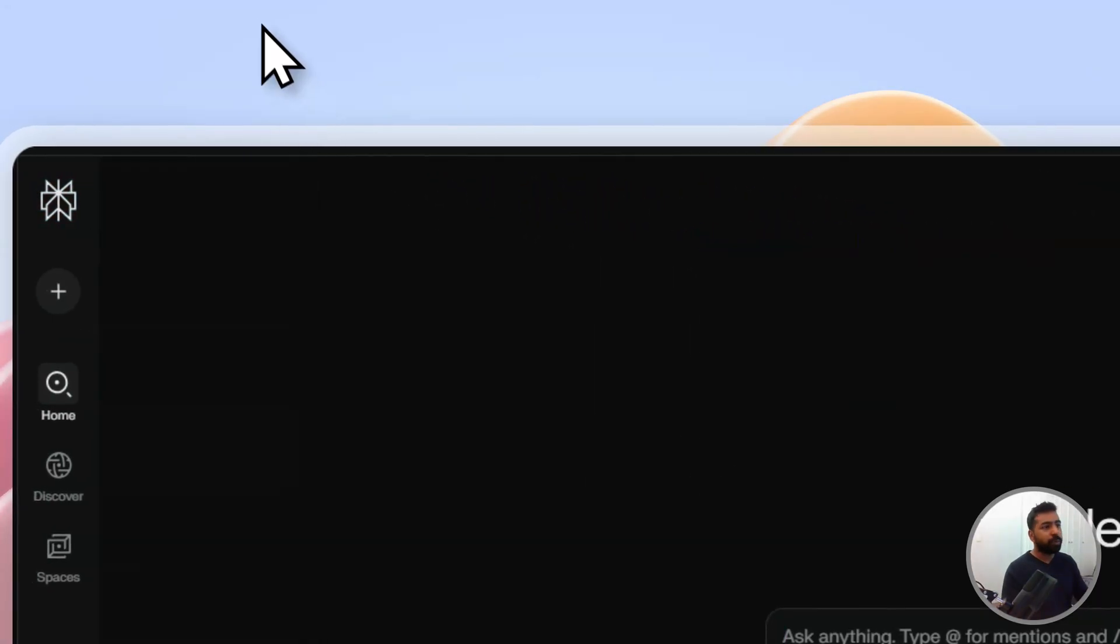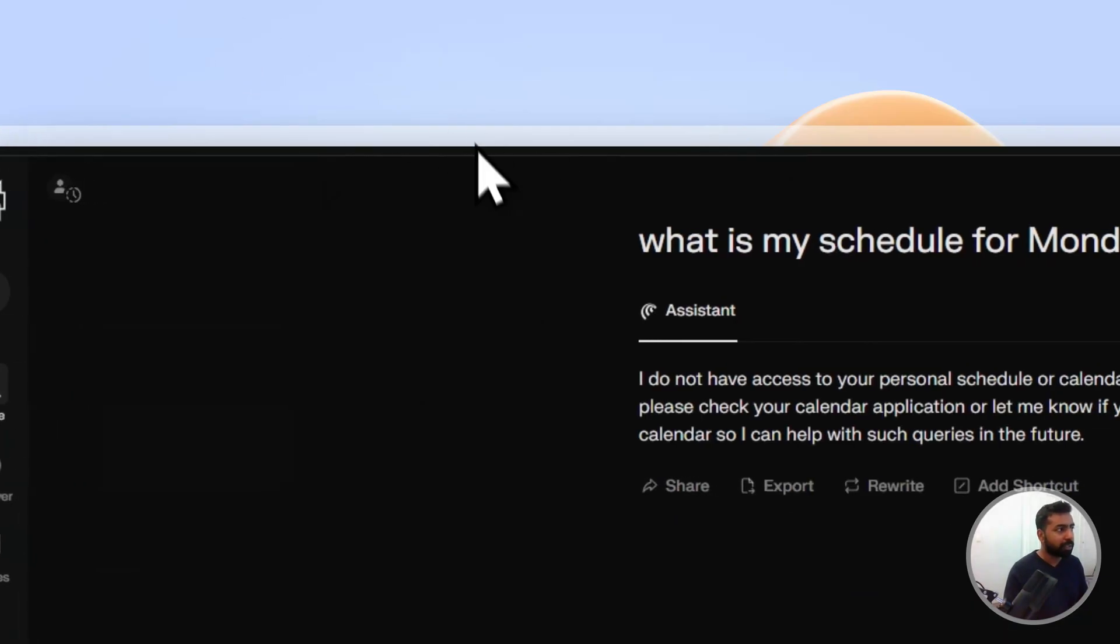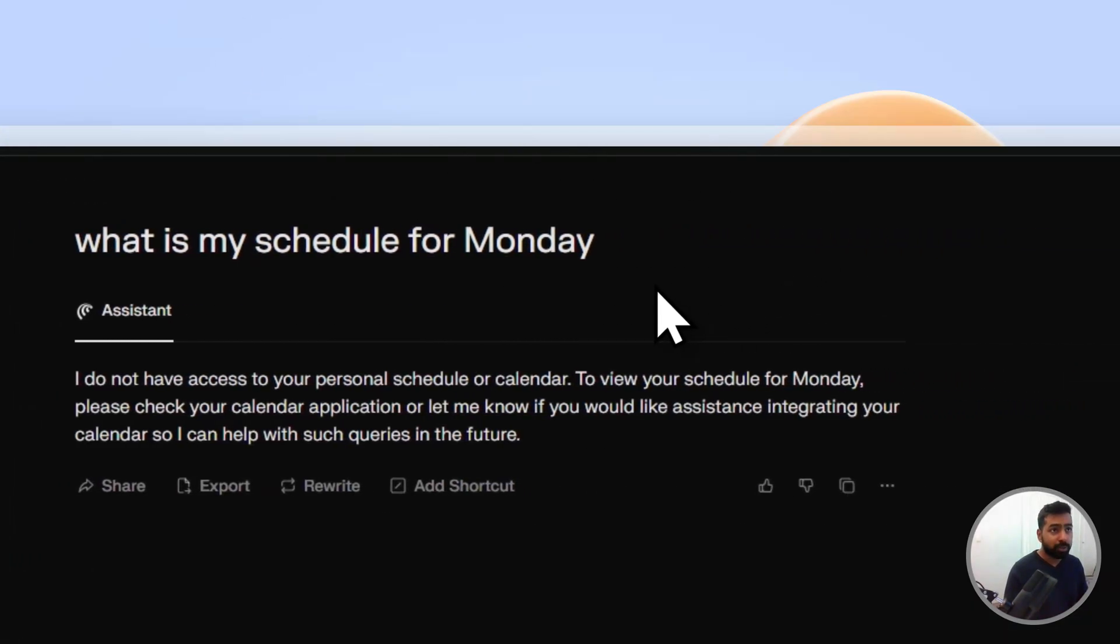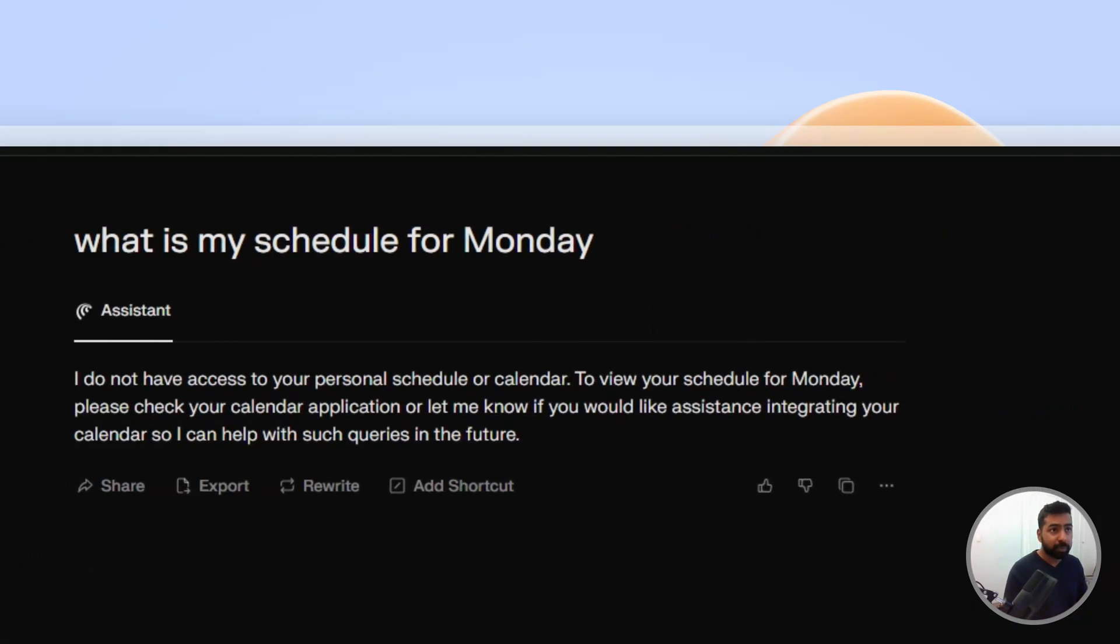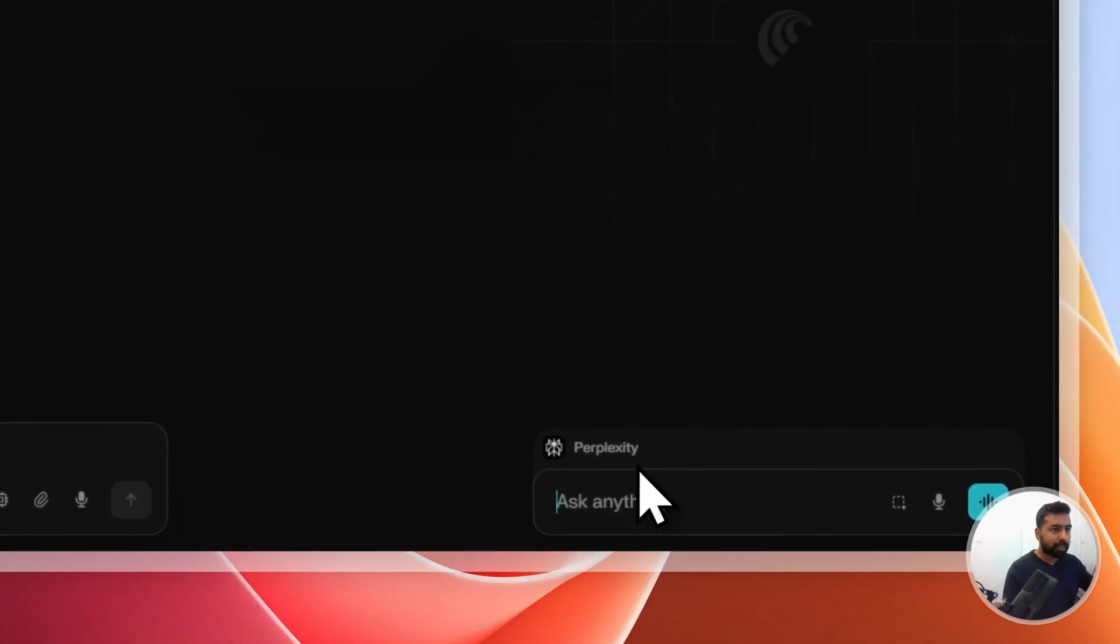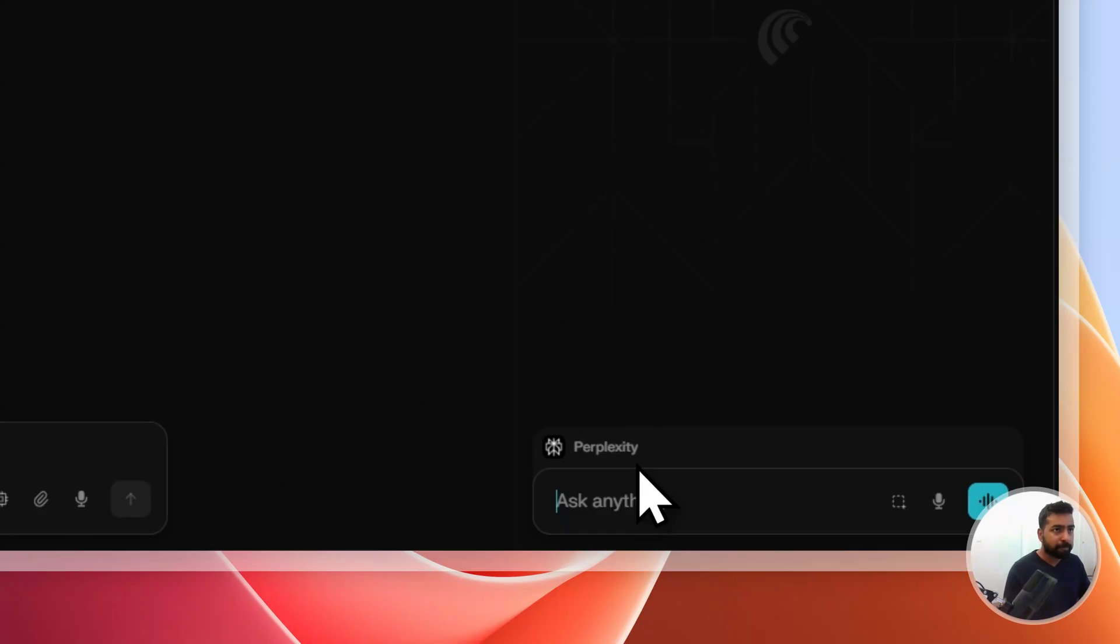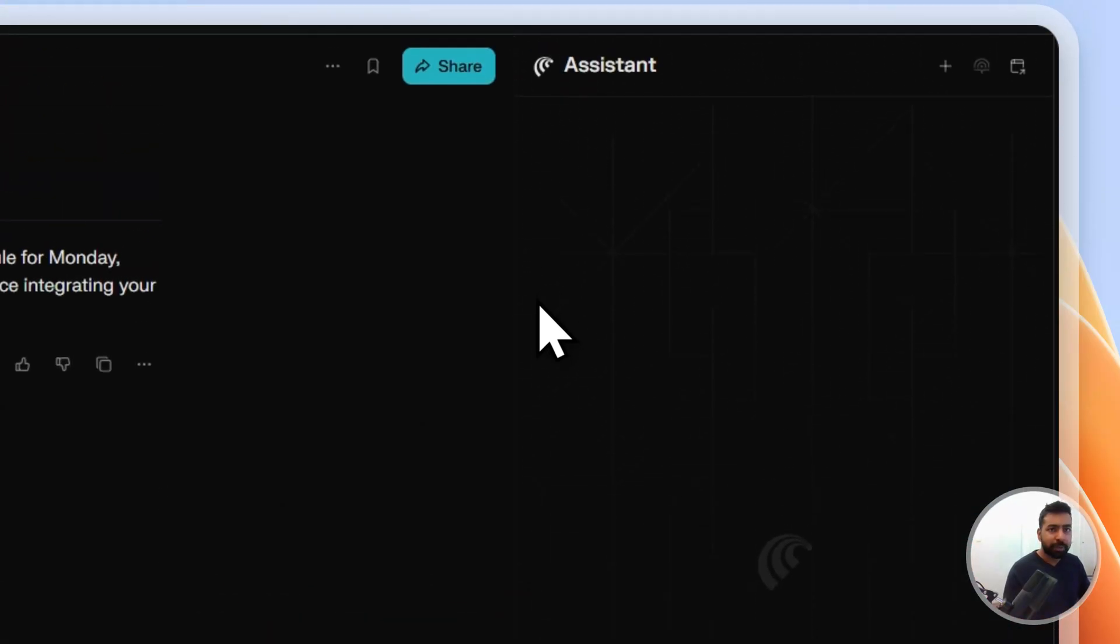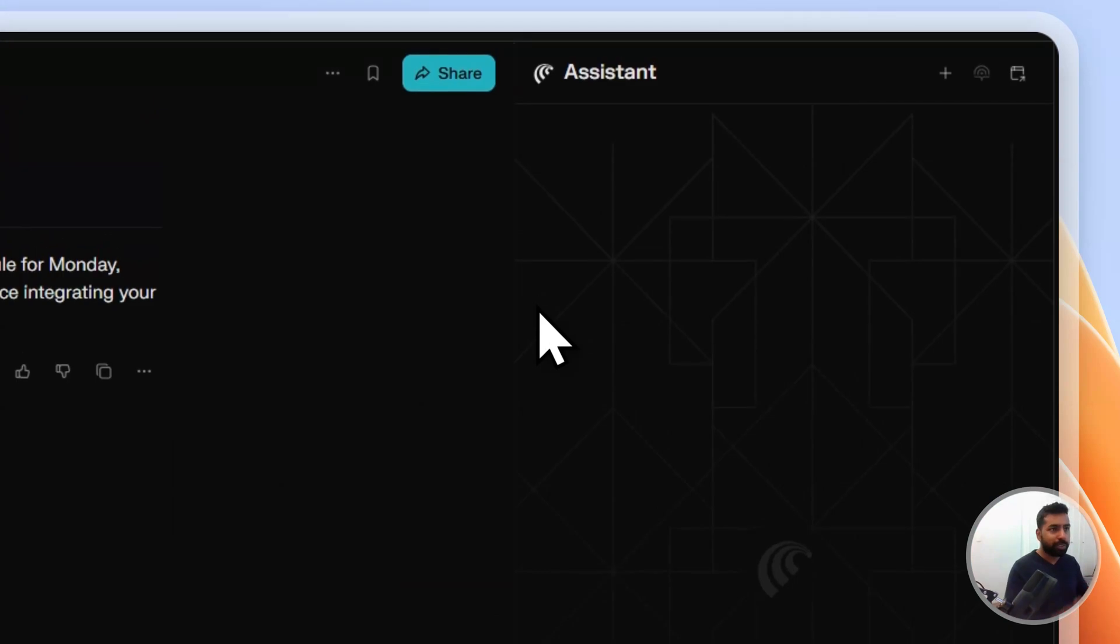So I hope you enjoyed the video. If you want to get this Perplexity Assistant, the link is there in the description box for the Comet browser. And in the next video, I will be just walking through more features.